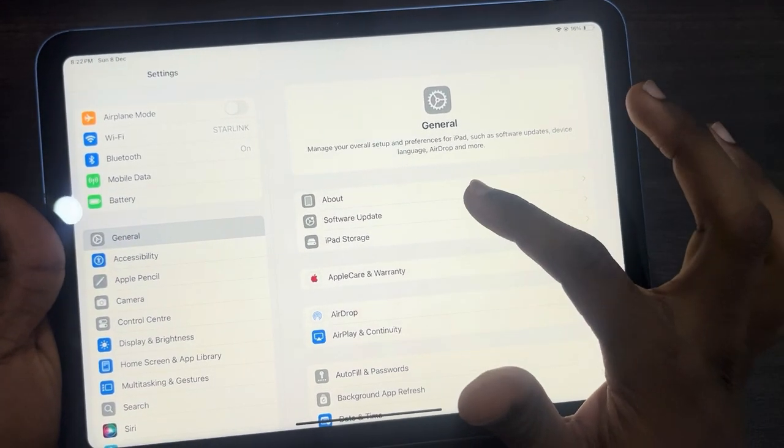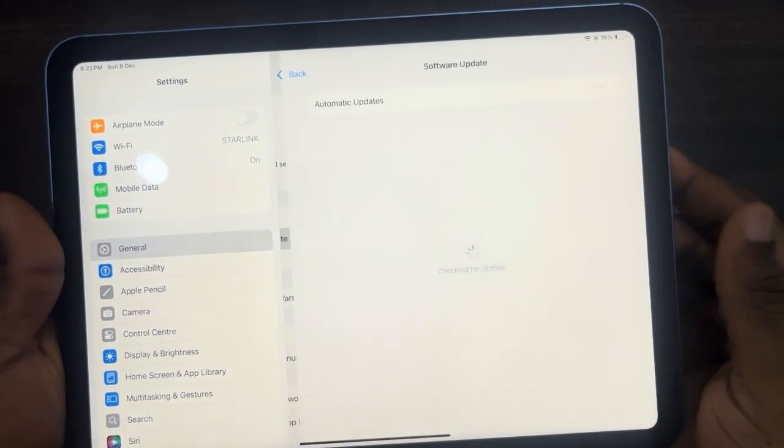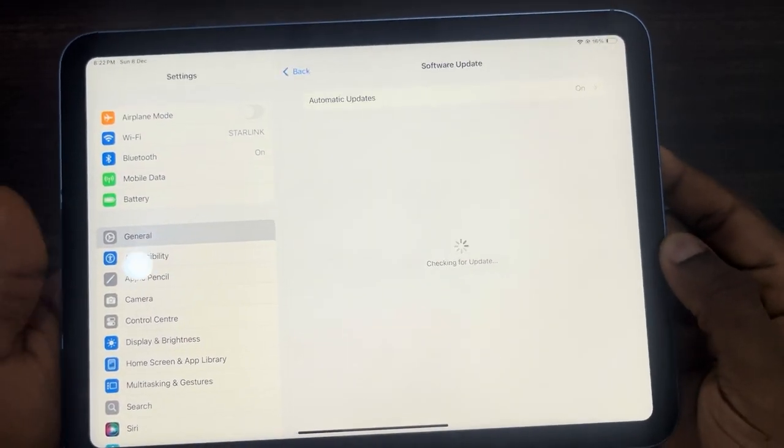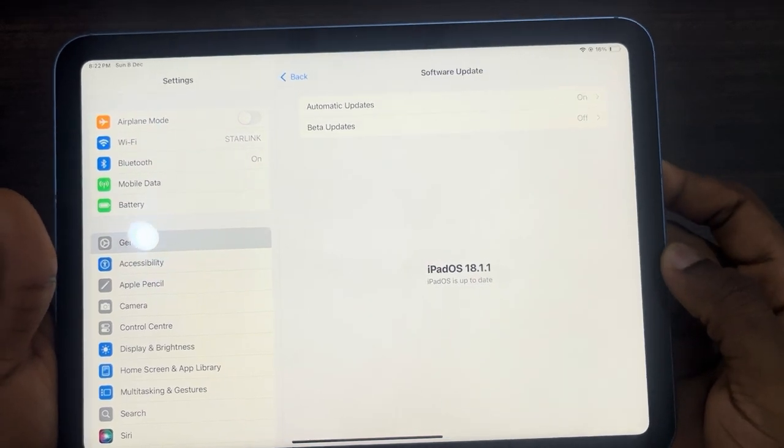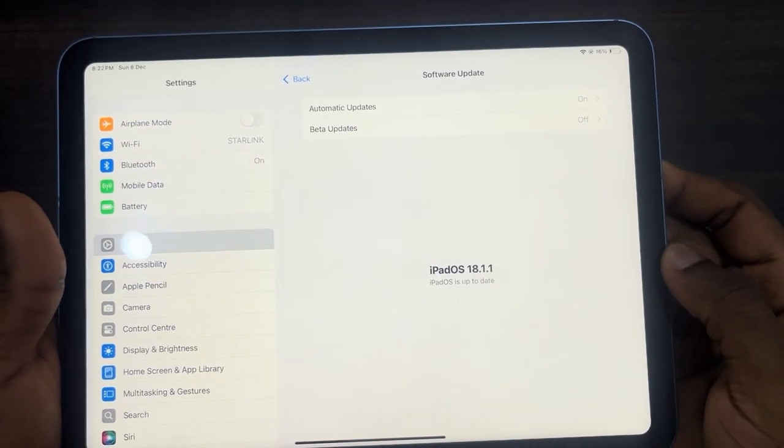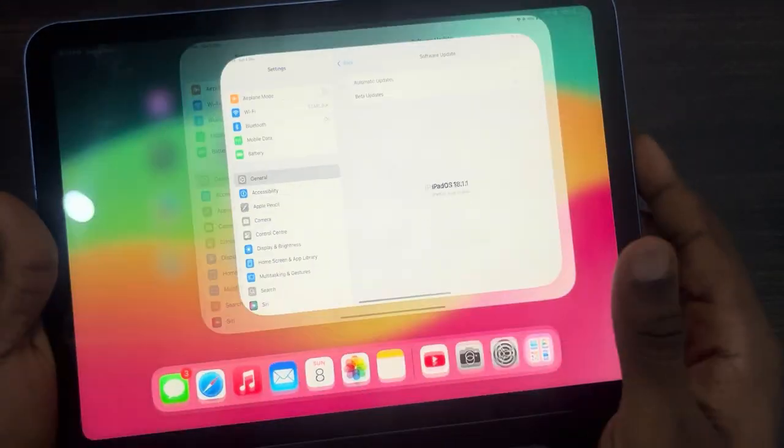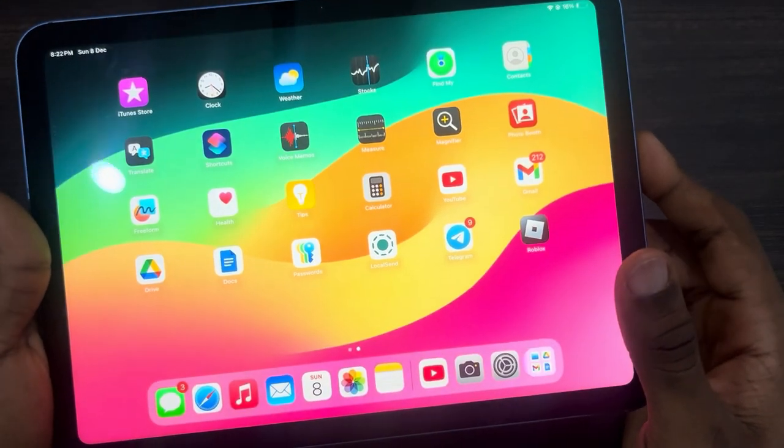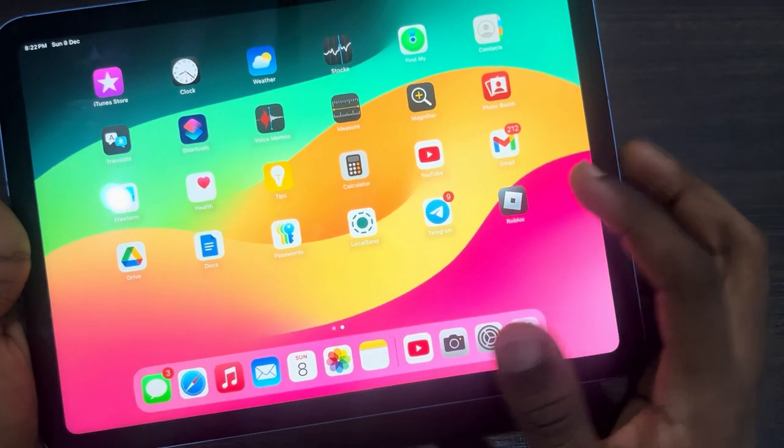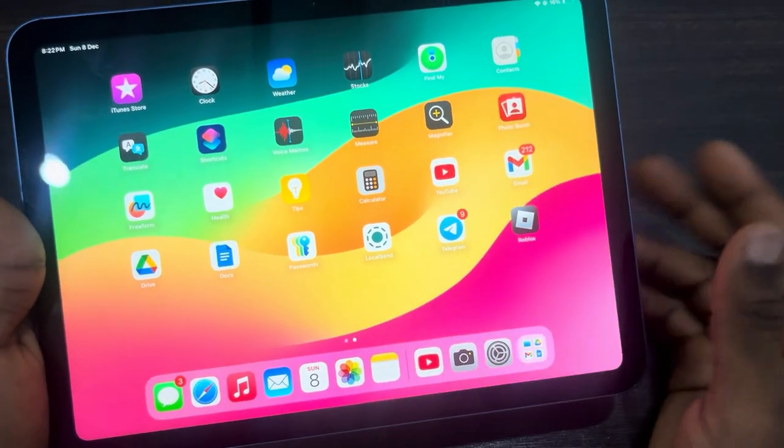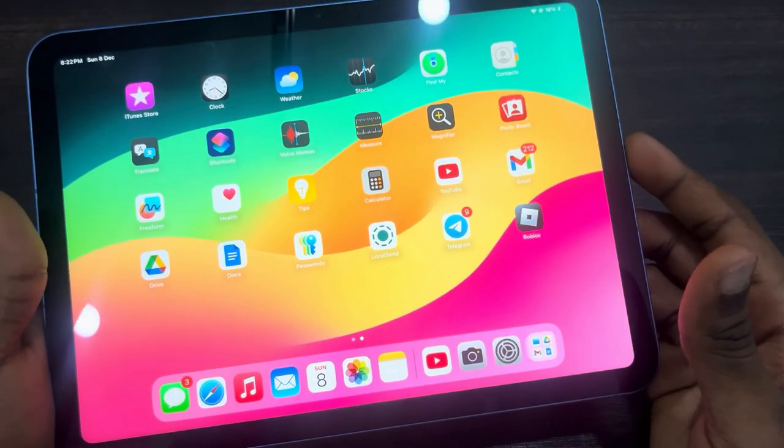In General, click on Software Update and you need to update your iPad to iPad OS 18. If you've updated your iPad, you're going to see this password app on your iPad.